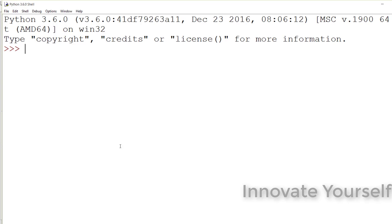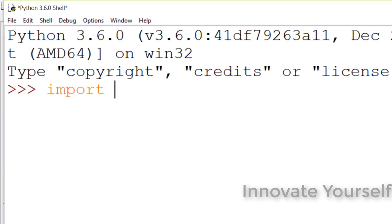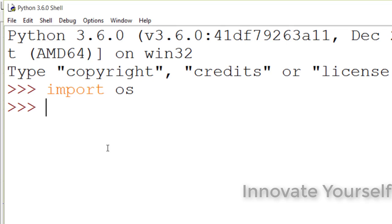Now let's see how to import modules in your Python shell. The command is `import` followed by the module name. For example, I'll type `import os`. When you press Enter, it will import that module. You do not get any error — you are getting the three greater-than symbols again, which means your module has been successfully imported.